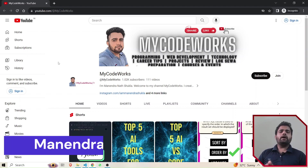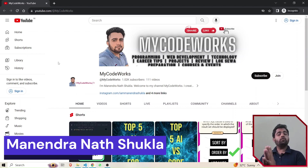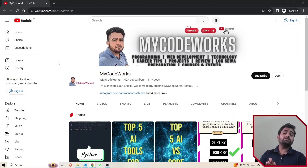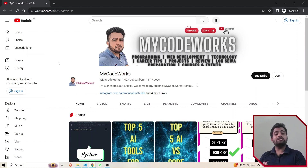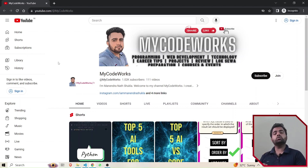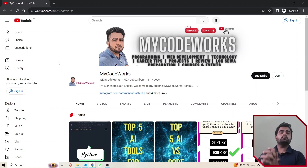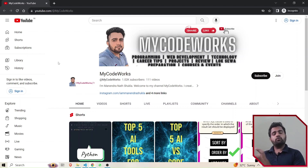Hi everyone, welcome back to my YouTube channel. I am Minasho and you're watching a tech and coding channel called MyCodeBox. In this video we are going to learn about the folder structure or file structure of a Spring Boot project. In the previous video we saw how to create a Spring Boot project in two different ways, using VS Code and Spring Initializr.